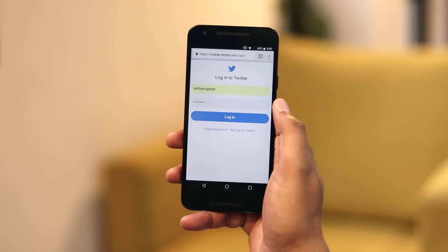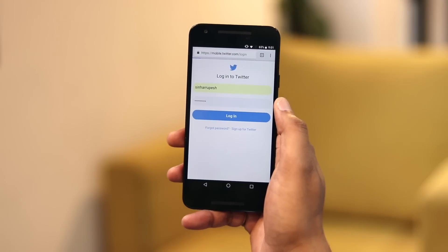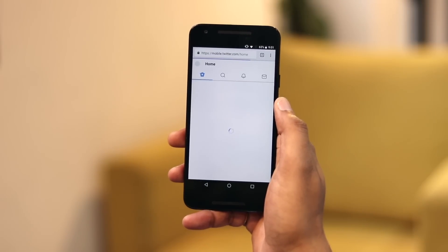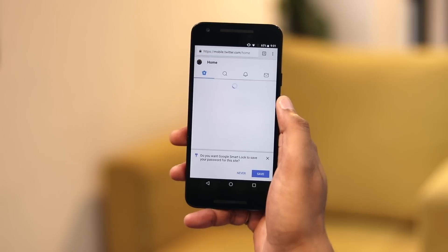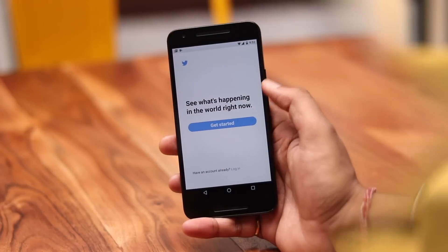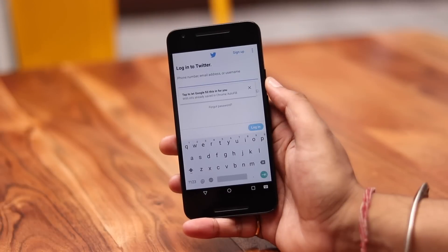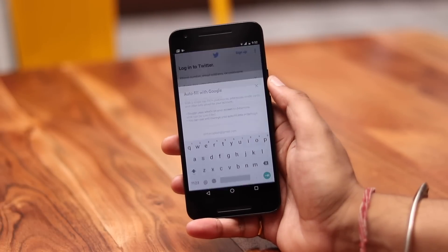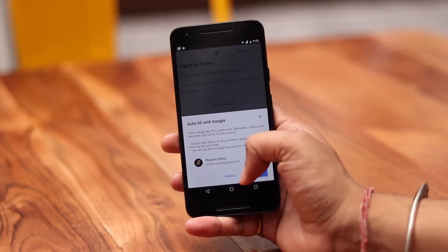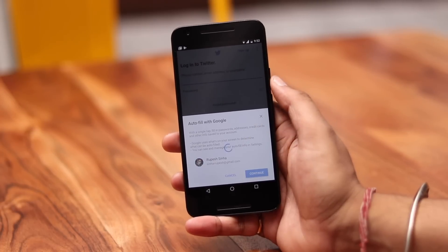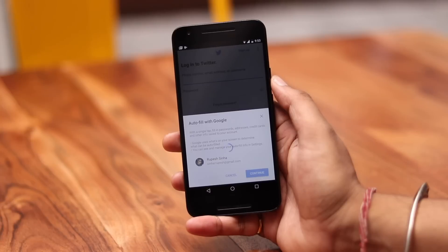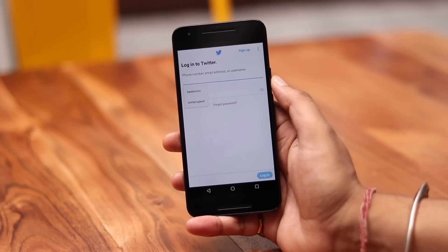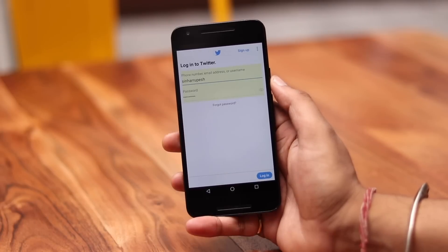We've all used the Autofill feature in Chrome to easily log into our accounts, enter credit card info, addresses, etc. Now Google has introduced the Autofill API for third-party apps in Android. So basically, if you have the username and password of any account — say your Twitter account saved in Chrome — you'll be able to log into the Twitter app through Autofill without having to manually type in the login credentials.